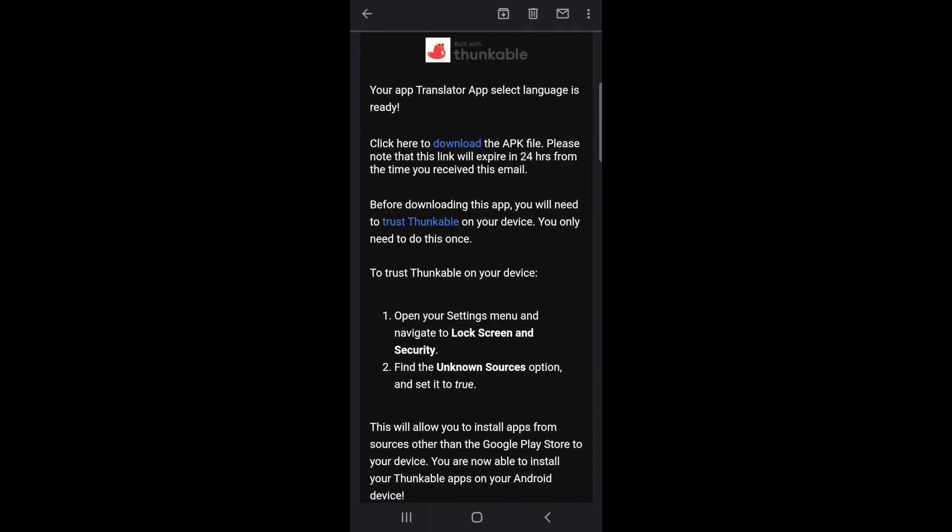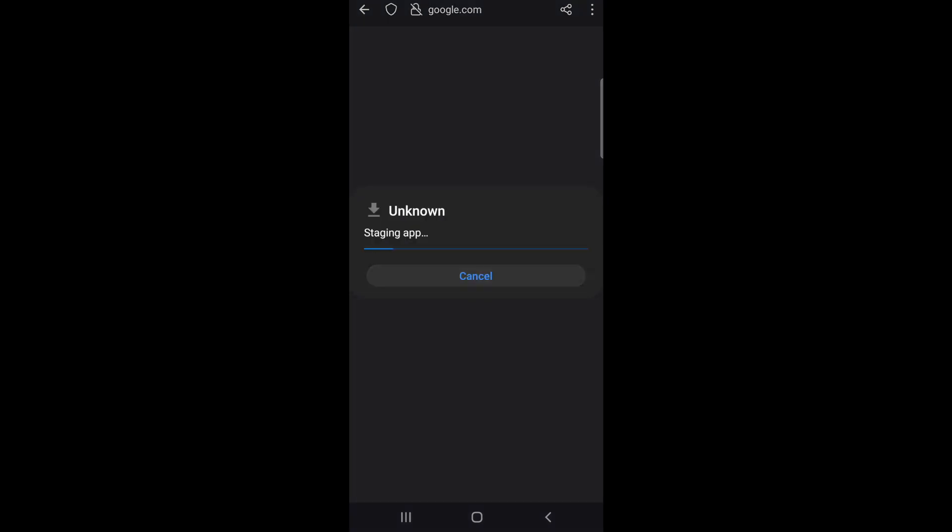While you can download the APK file to any computer, the easiest way to install the app on your Android device is to open the email on your Android device and click the download link. You'll see a download dialog pop up and you can just click download. Then once the file has finished downloading, you'll see another dialog allowing you to open the downloaded file.